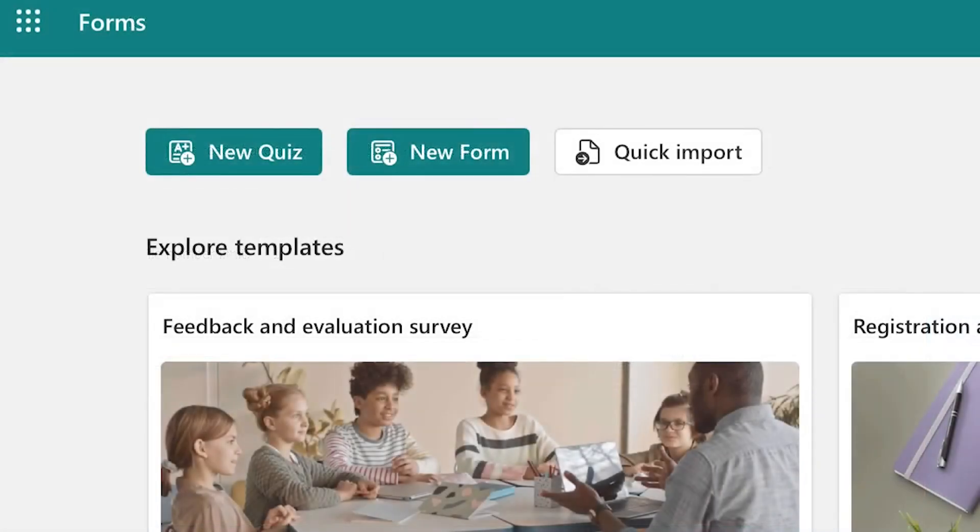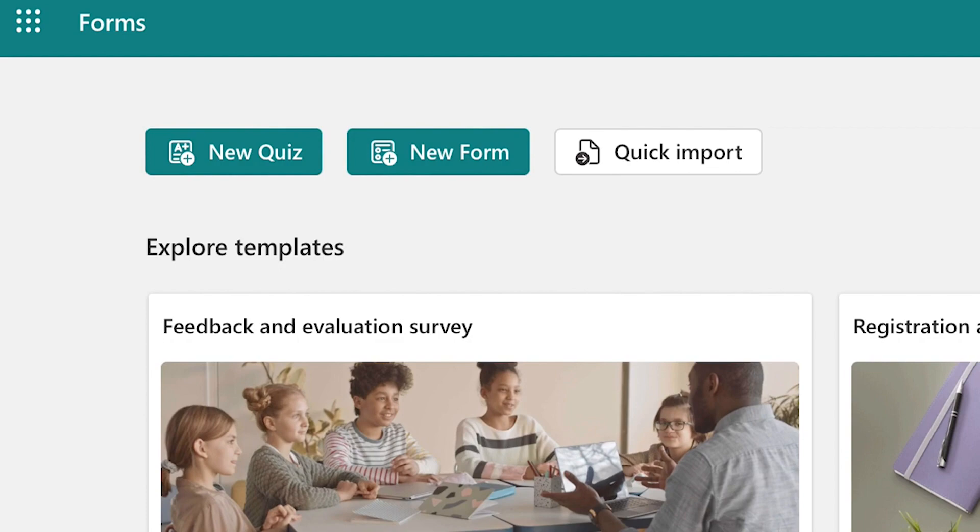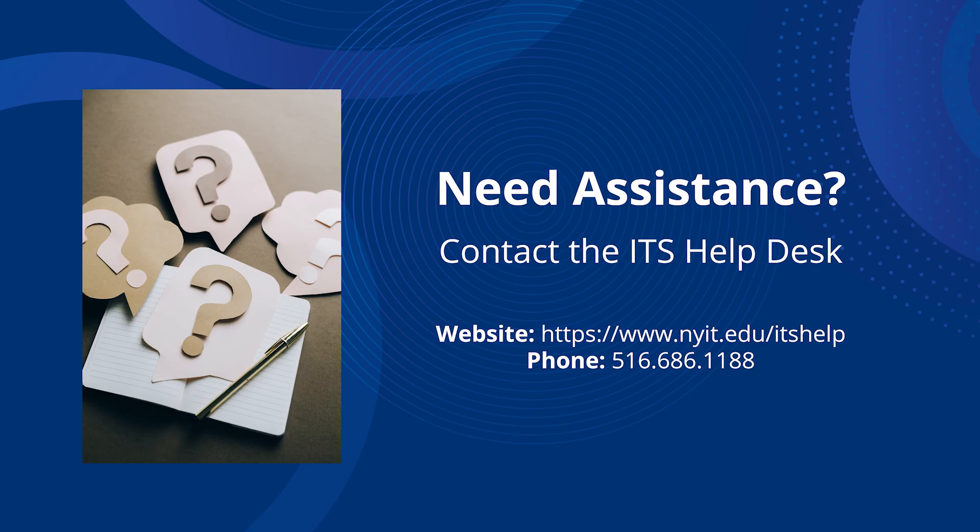If you'd like to know more about Microsoft Forms, including quizzes, responses, and other features, please see our other videos. For more assistance, contact ITS.